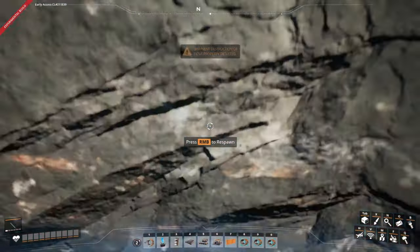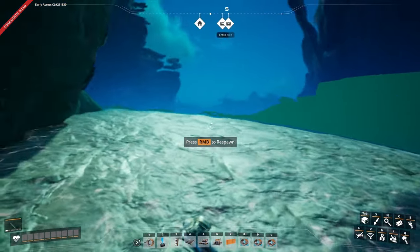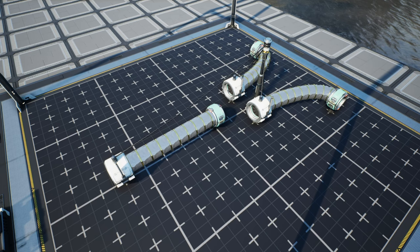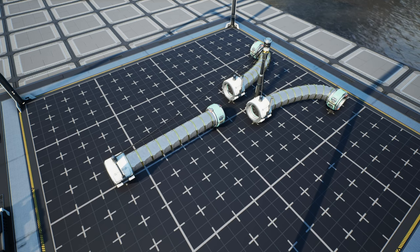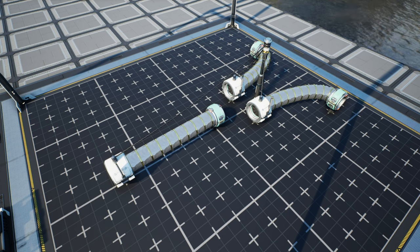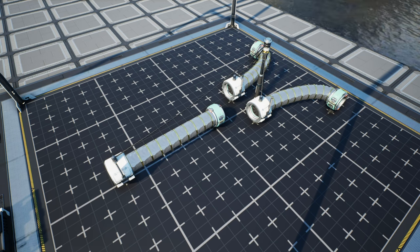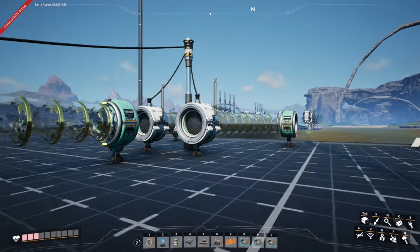Building this is going to be very simple because all we're going to do is take the junction that we've already built and then change what we've got going on.